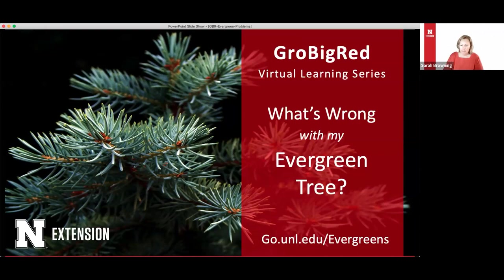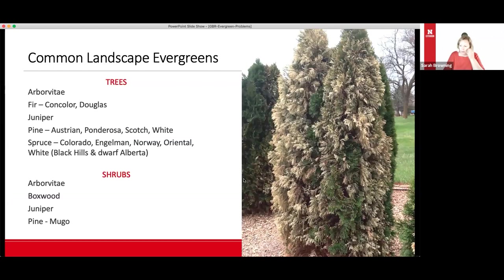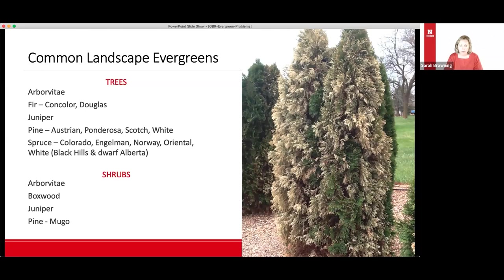This program is primarily about evergreen conifers in tree forms. Common plants in that group include arborvitae, firs like concolor and Douglas, junipers including eastern red cedar for windbreaks, and ornamental cultivars for landscapes, along with pines and spruces. Some of these problems also translate to evergreen shrubs — arborvitae shrub forms, juniper shrub forms, and mugo pine.